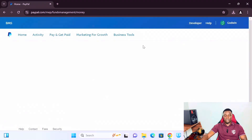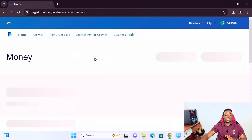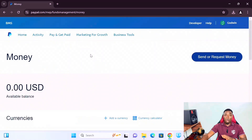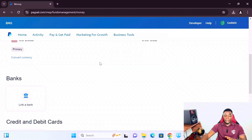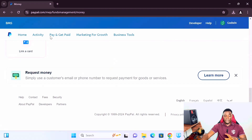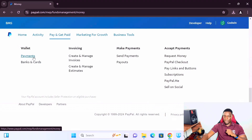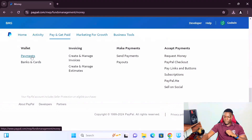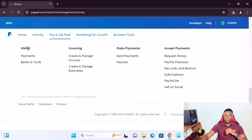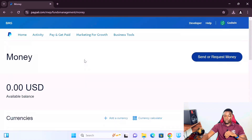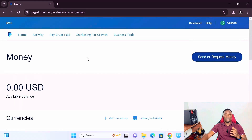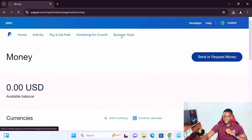With this PayPal business account, you can use your PayPal email address or business name to receive money from anywhere in the world, online or offline. All incoming currency will be in USD — not Nigerian currency or Ghanaian currency. Everything you receive comes in US currency.